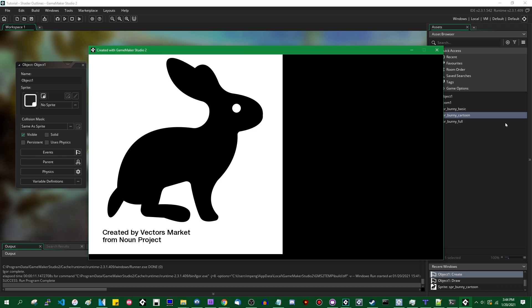Hello, my name is Michael. I like wizards and dragons and making games, and let's talk about outlines.